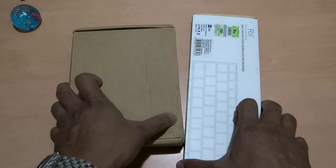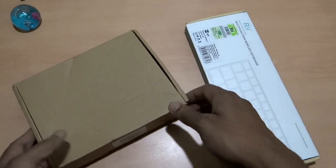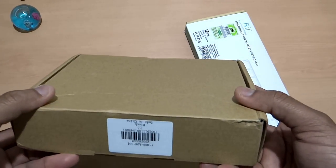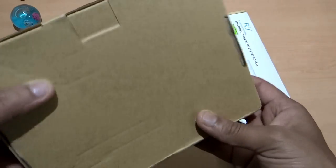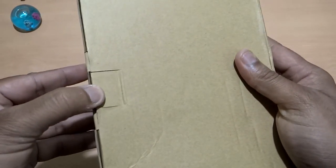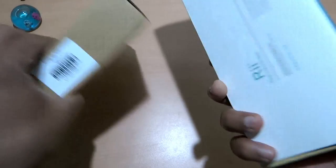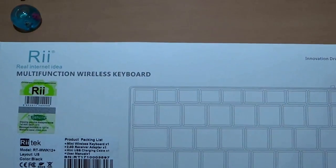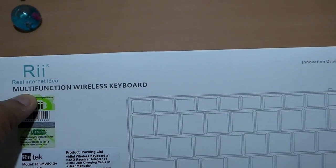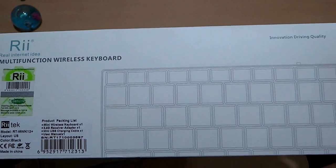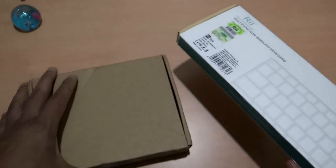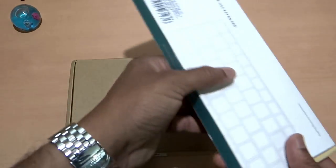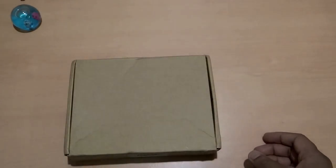Now coming back to these two, one is not having any kind of name or brand name on the pack, it is just a grey box and the other one has the name mentioned as RI real internet idea multifunction wireless keyboard. So we will go ahead with this one first and then we will come back to the second one.